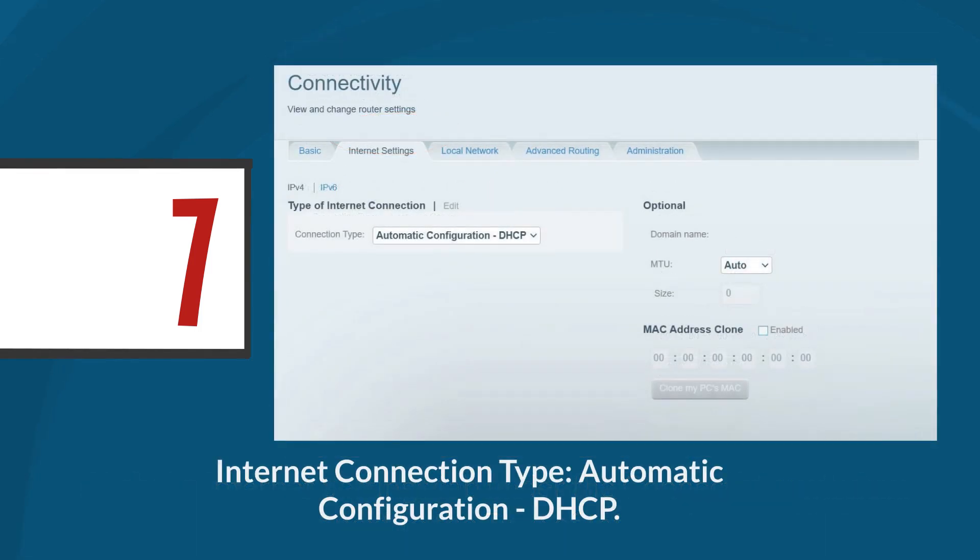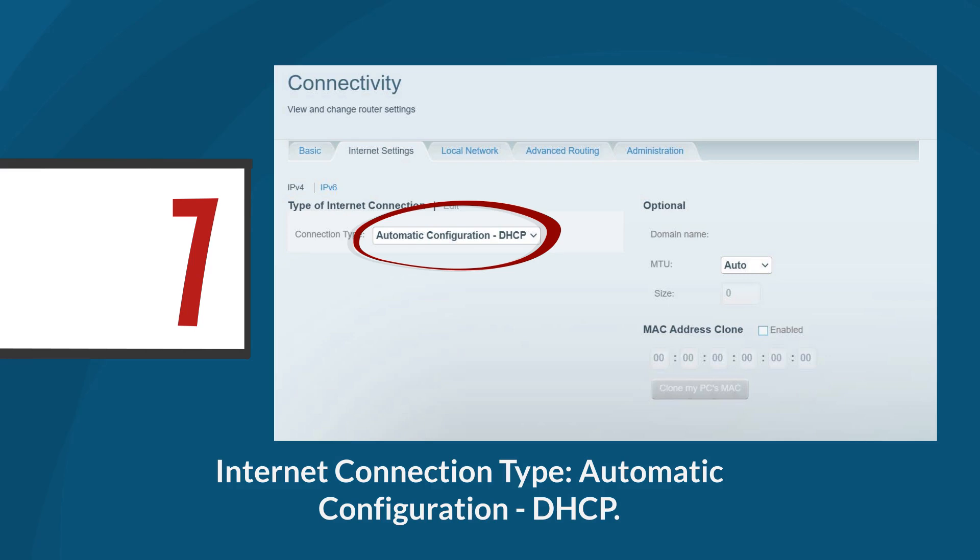Just to provide a little overview, there are three common internet connection types. The first one is automatic configuration, DHCP. This is the default connection type used on Linksys routers. It automatically obtains an IP address, subnet mask, default gateway, and DNS details from your internet service provider or modem, requiring no manual setup. This option is ideal for most dynamic IP connections.